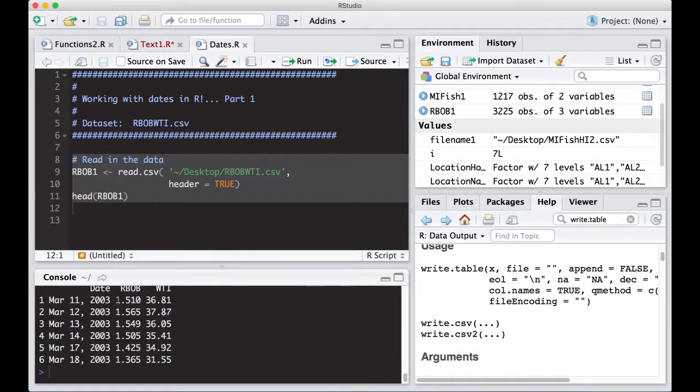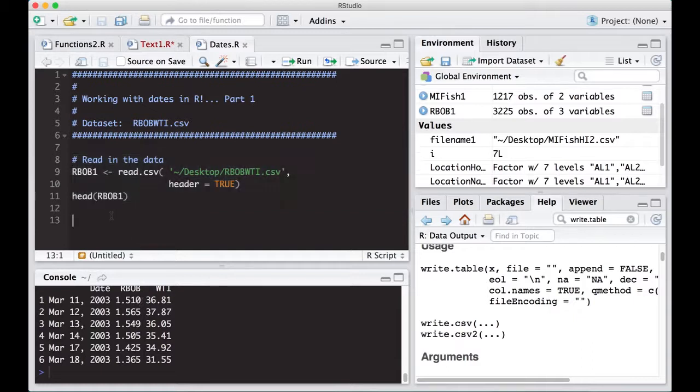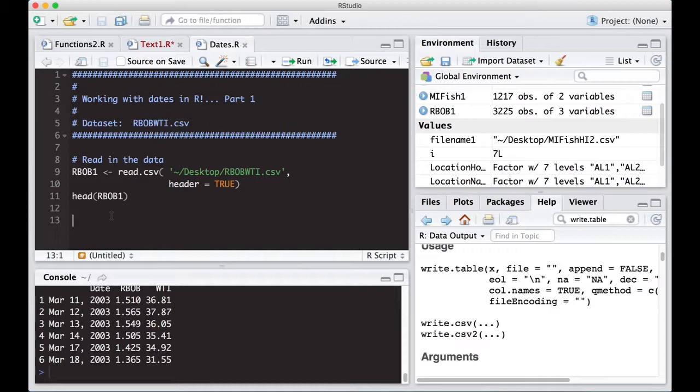March 11, 2003 is our date. But is it really a date? How would I know if it's a date? Well, the easiest way to know if something is a date in R is try to subtract it. Okay, so that's the first, very first thing you can do to see if this thing is truly a date. So let's do this.